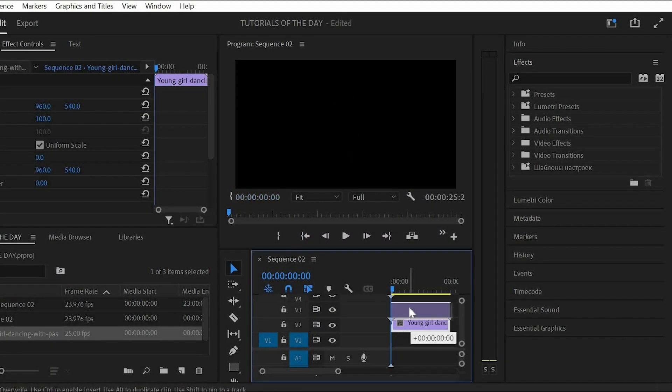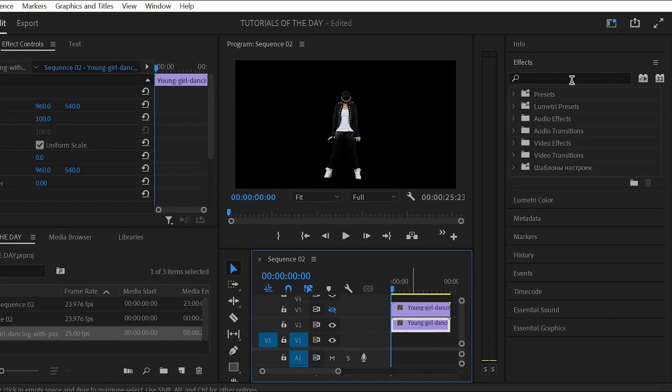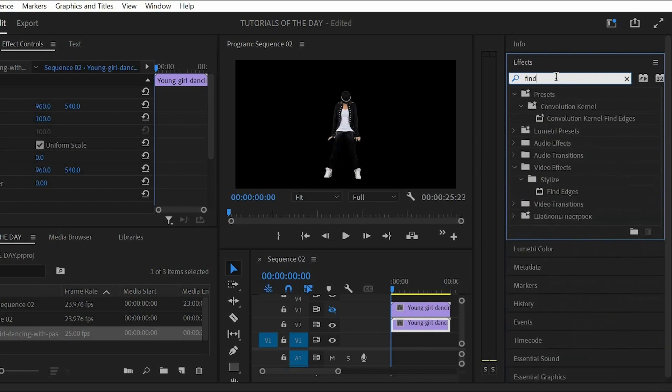First we need to duplicate our keyed out dancer to the top and you can disable the layer for now. Then let's start with the effects. The first one is the find edges effect and you can drag that to your middle dancer clip.